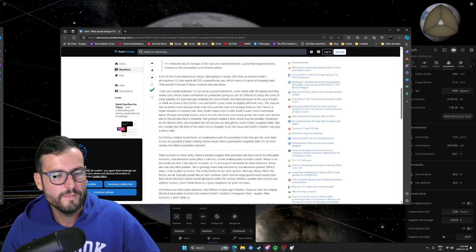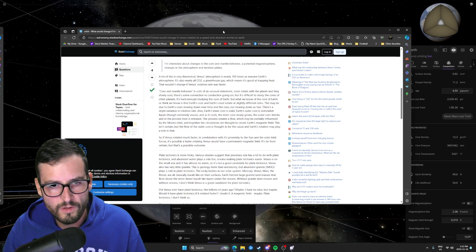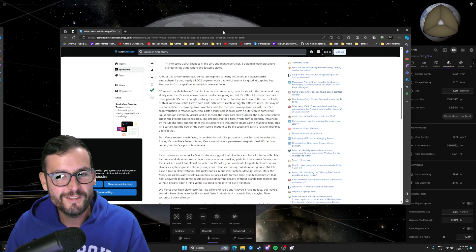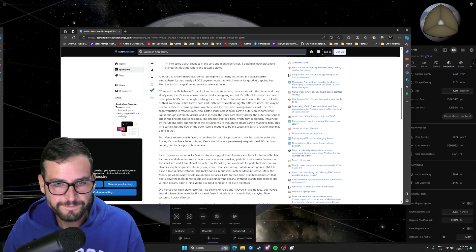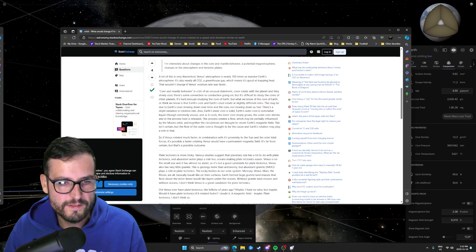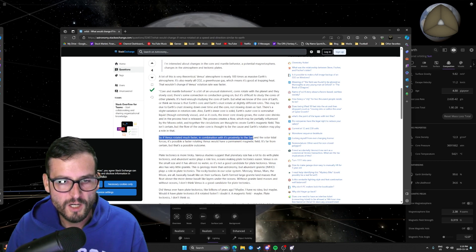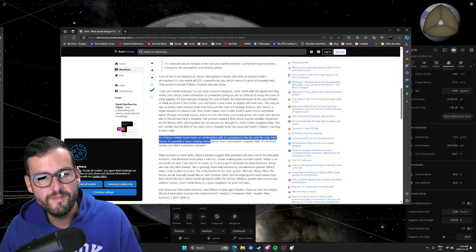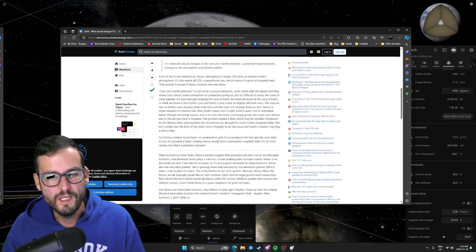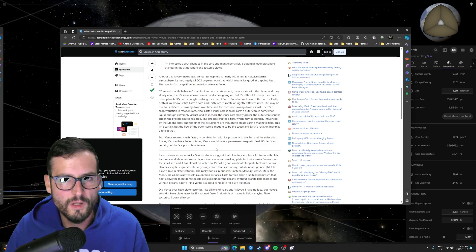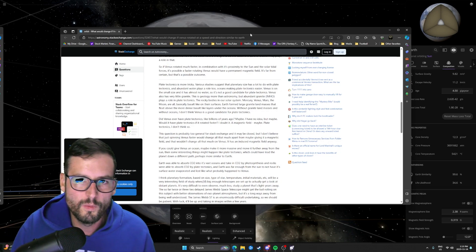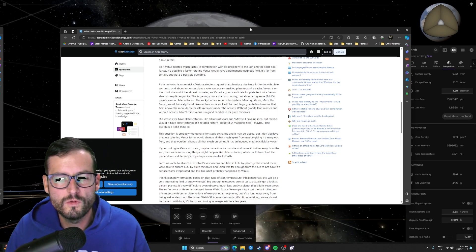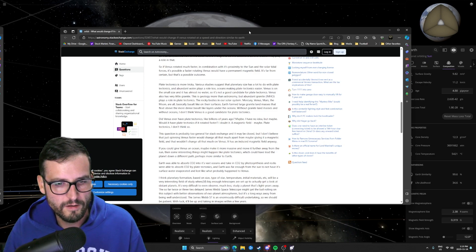So I'm assuming that because of the way that the core is rotating, and because of the way the earth is rotating, and I guess just throw the moon in there. I mean, this is crazy. That is what gives the earth its magnetic field. So what he's saying here is if Venus rotated much faster in combination with its proximity to the sun and the solar tidal forces, possible if Venus rotated faster, it would have a permanent magnetic field. It's far from certain, but it's a possible outcome. So that's one thing. So if you reverse that, by slowing down the earth's rotation, you're probably reducing the chance of having that magnetic field.